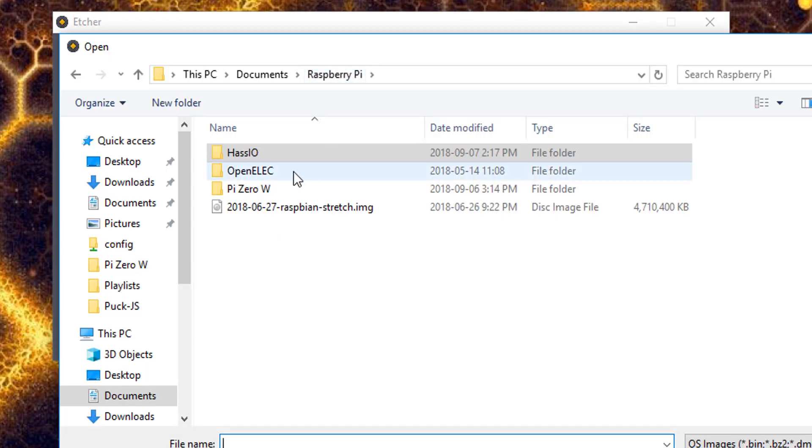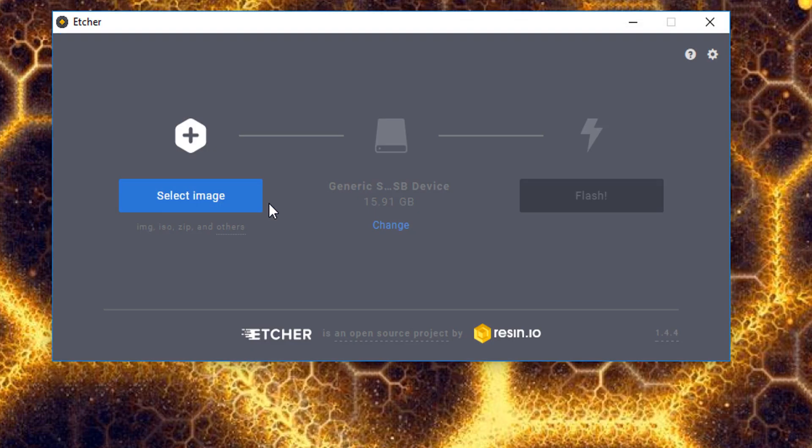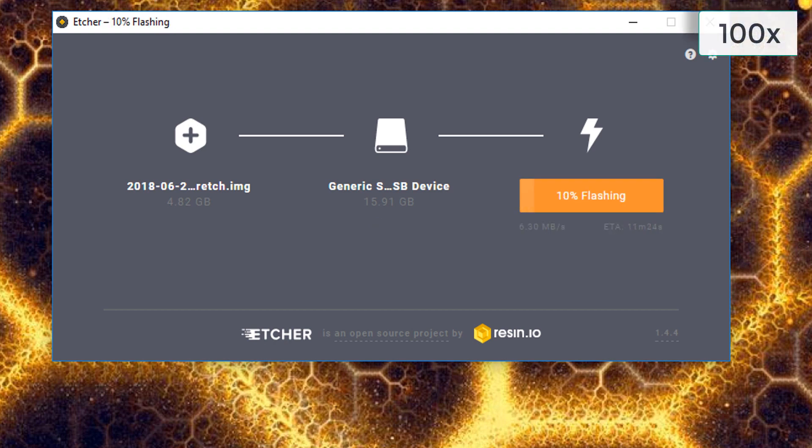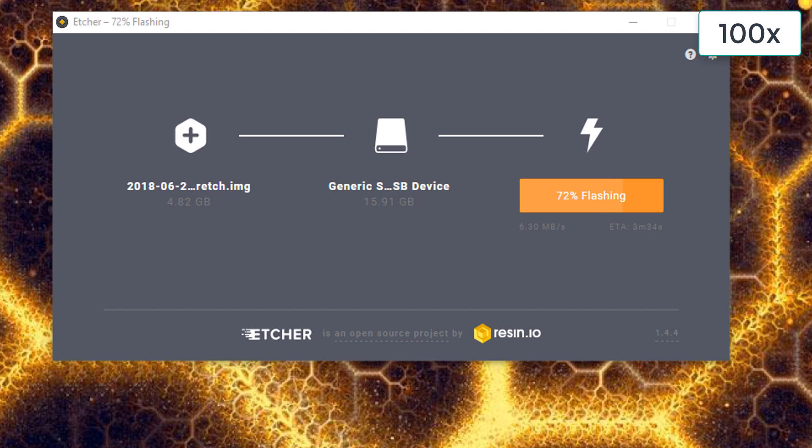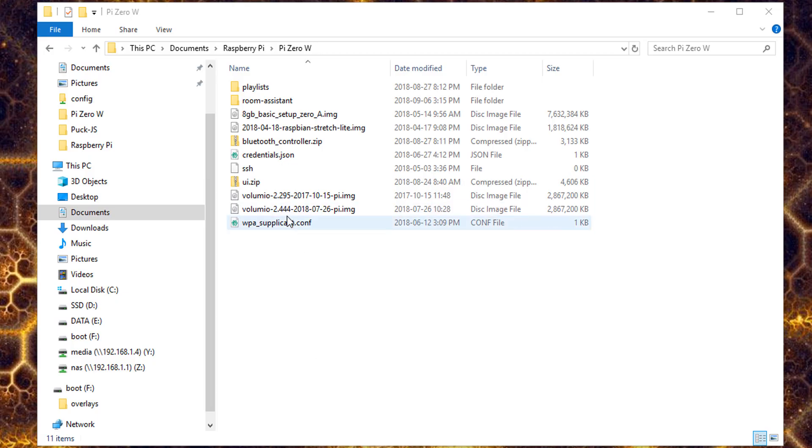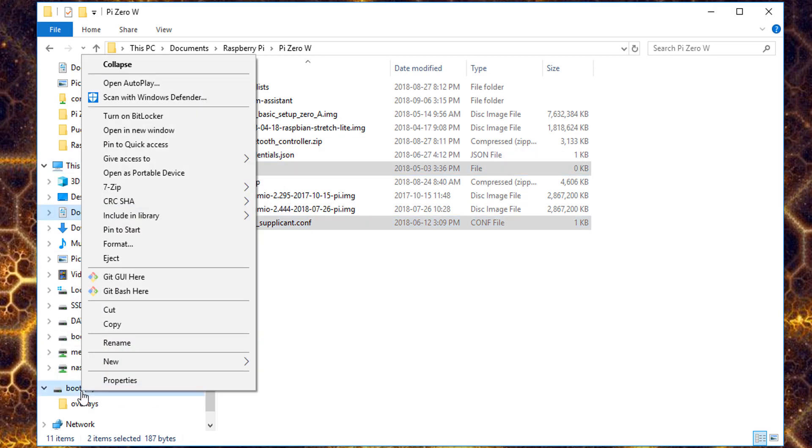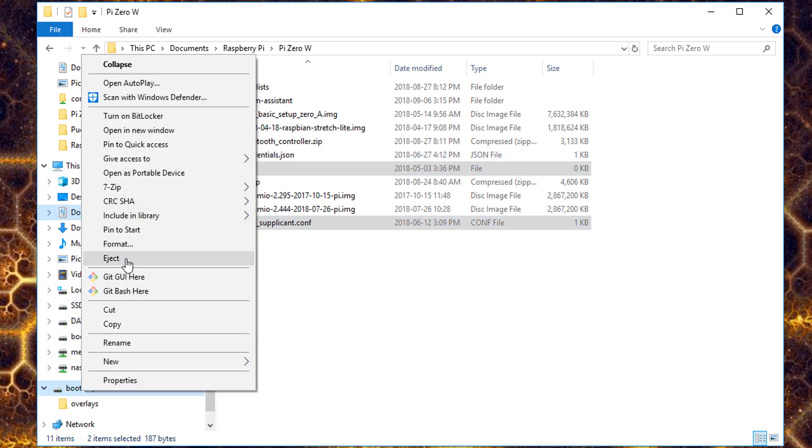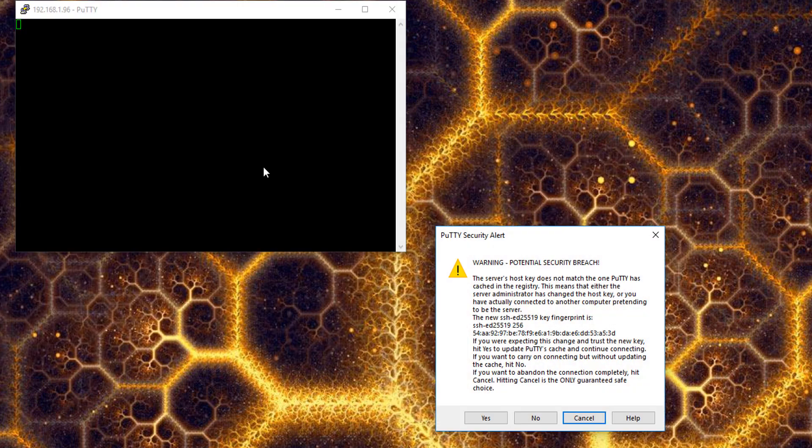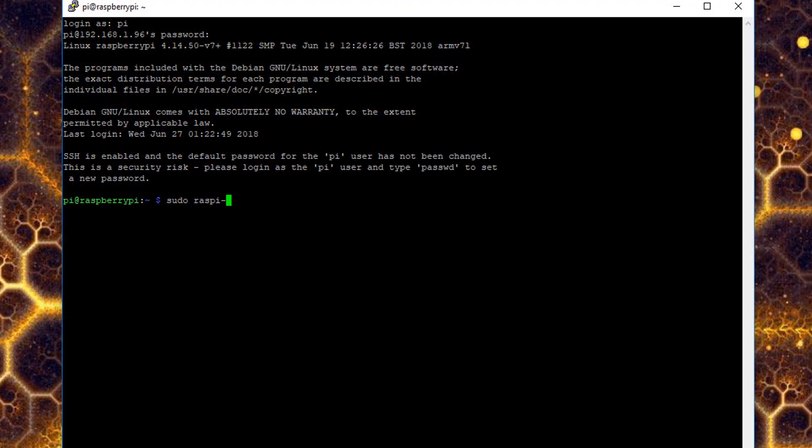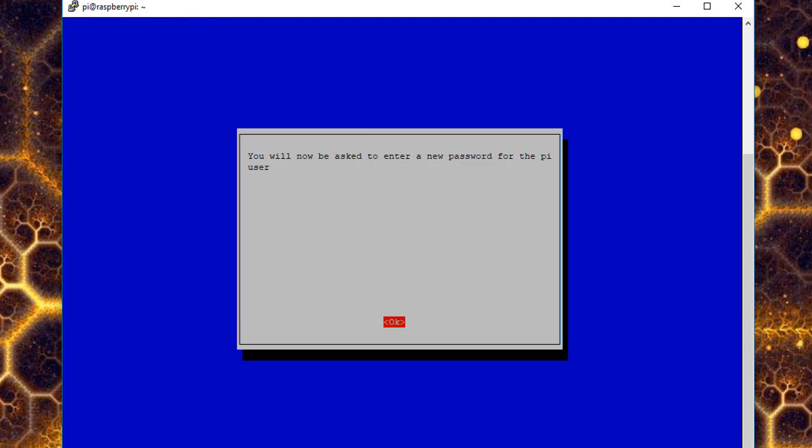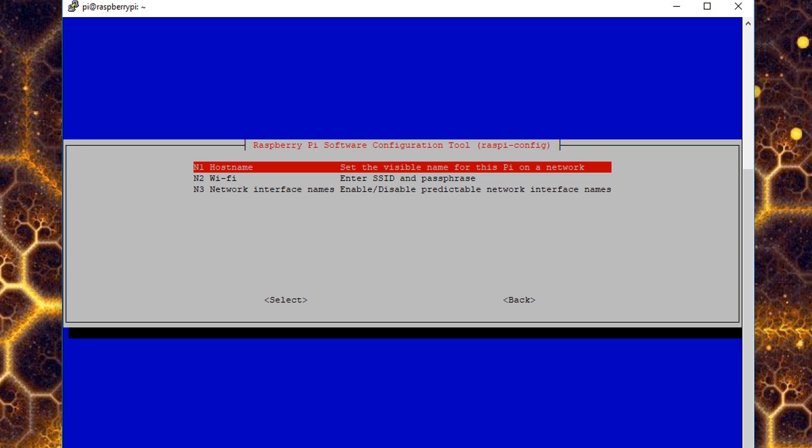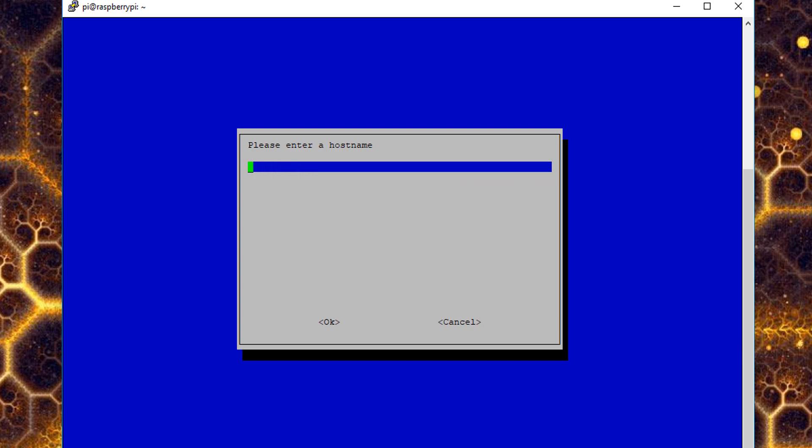The first thing we need to do is prepare an SD card with the latest version of Raspbian Stretch. Here I'm using Etcher to burn it to an SD card. Now we'll prepare the SD card by adding an SSH file and a WPA supplicant file. You can find more information in the links in the description. Once it's set up, log in by SSH and run Raspbian Config.